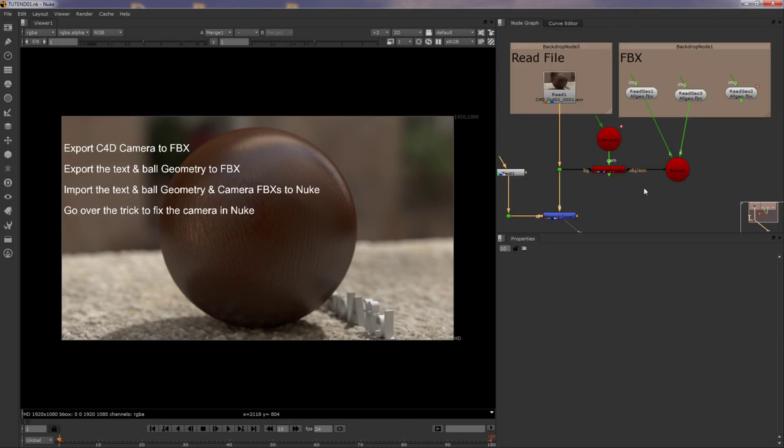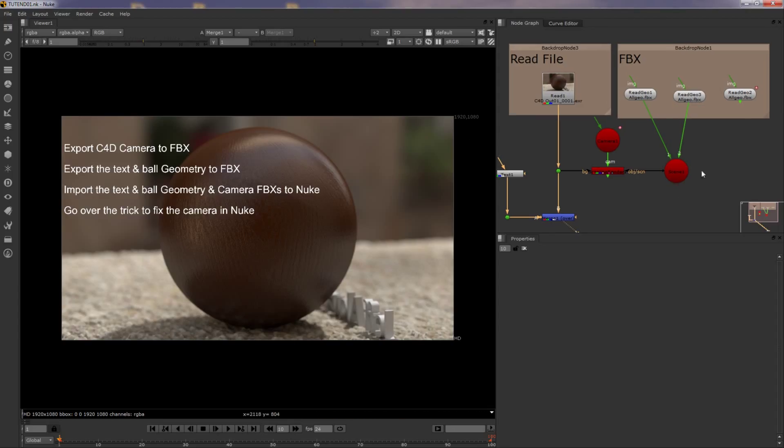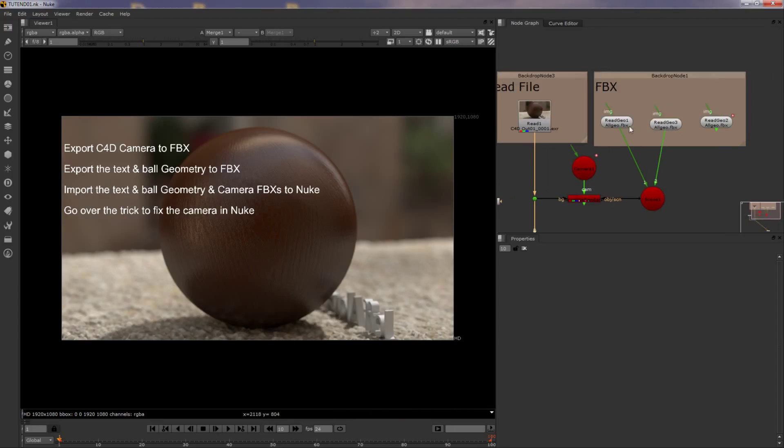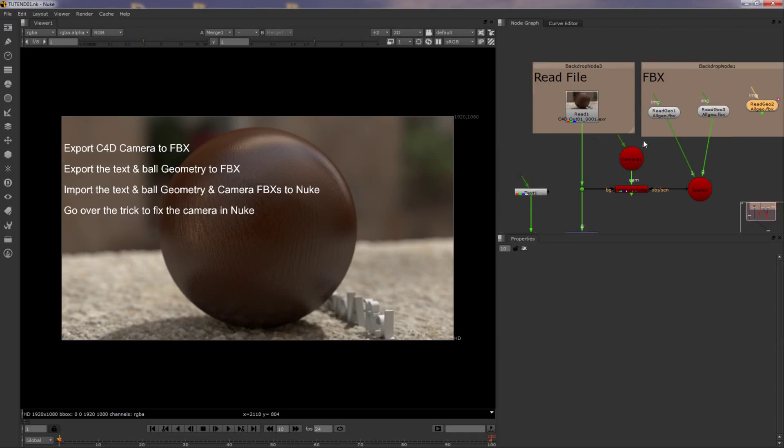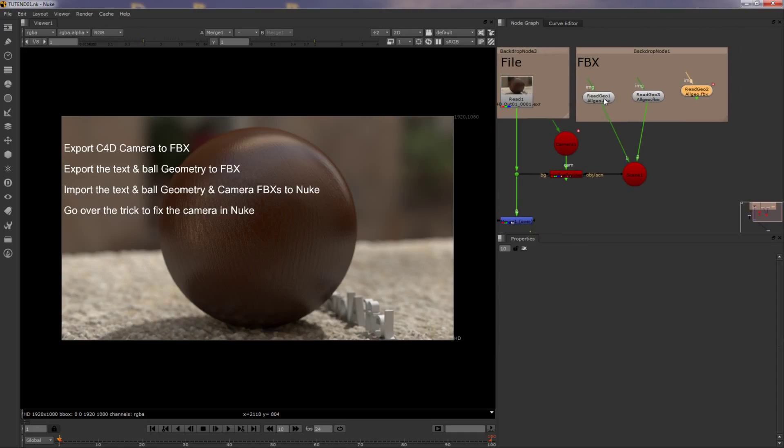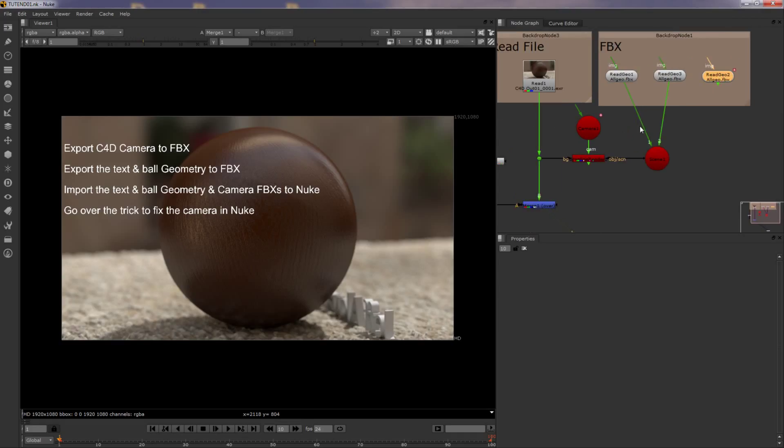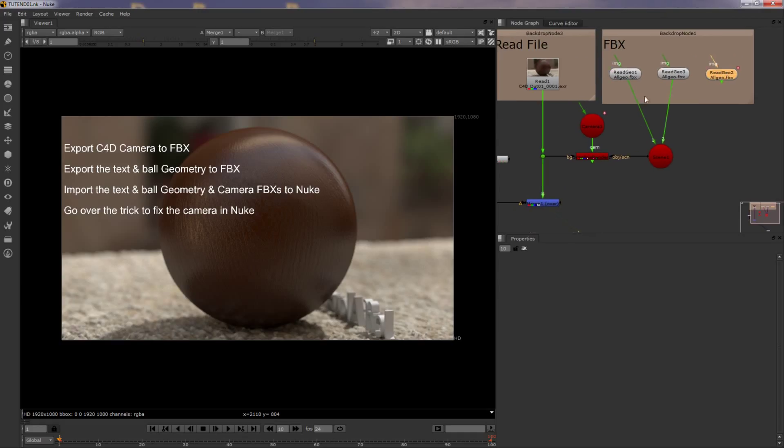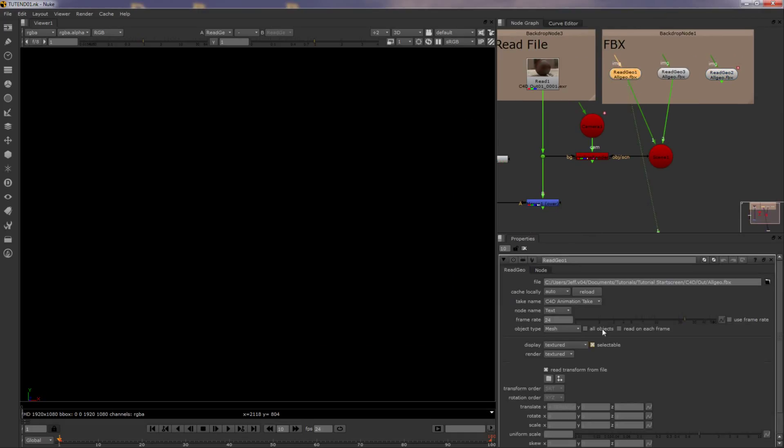Alright, so here we are in Nuke. I had these files at the beginning of the video, obviously. I did the exact same thing, so trust that they're the same. So let's go over them real fast.